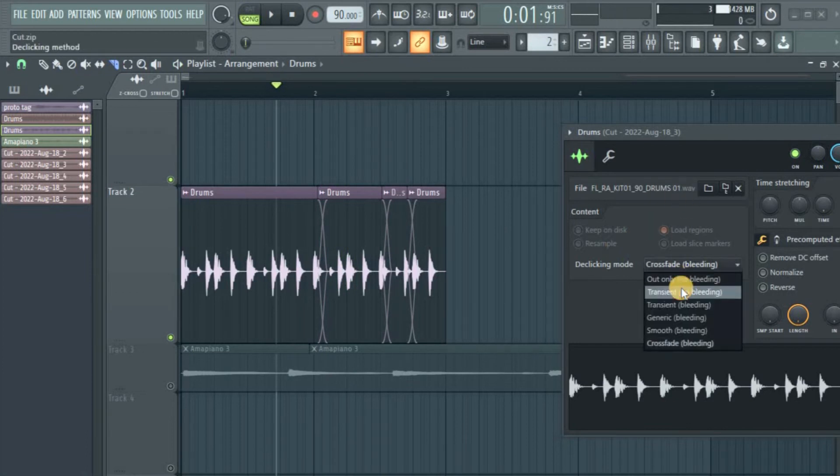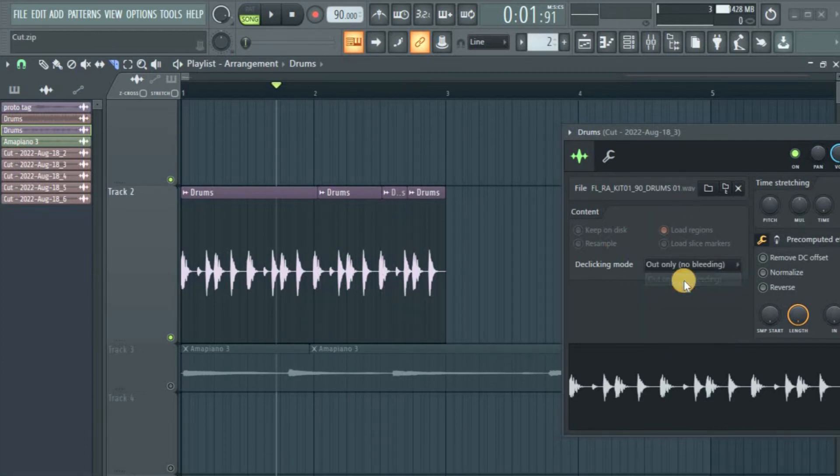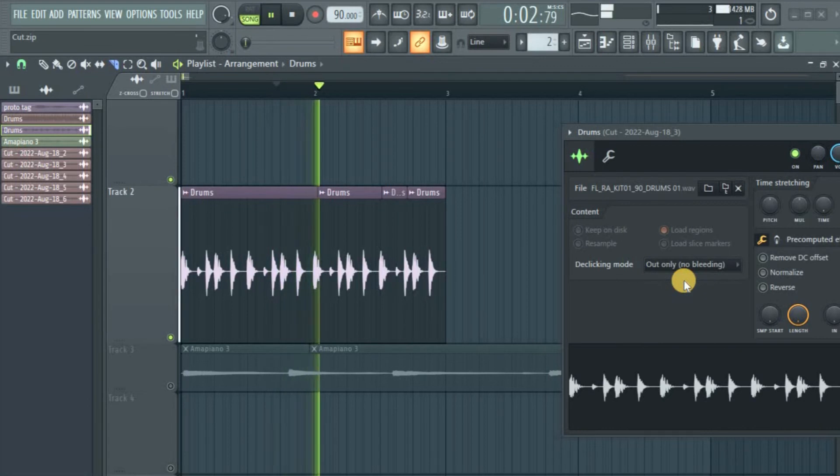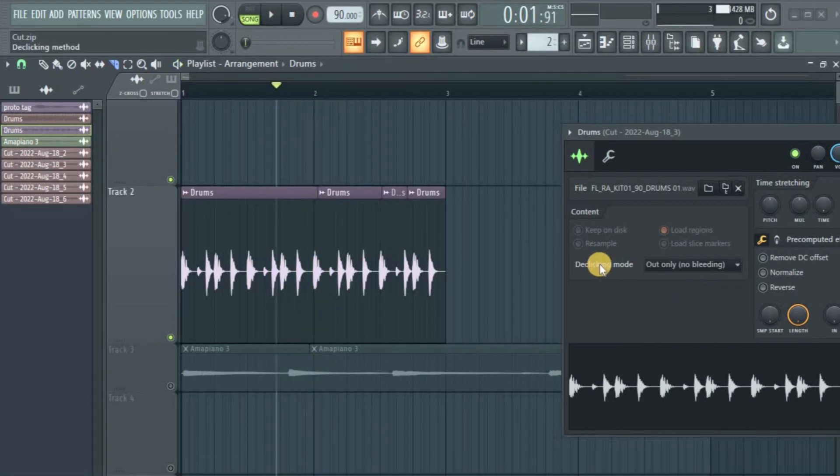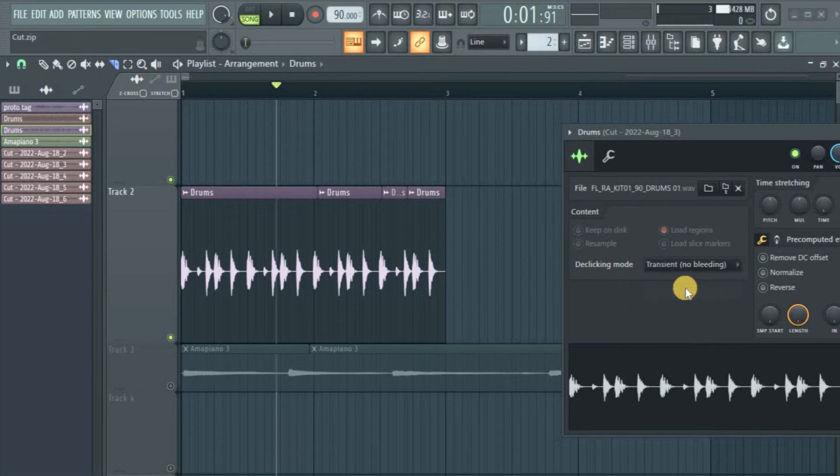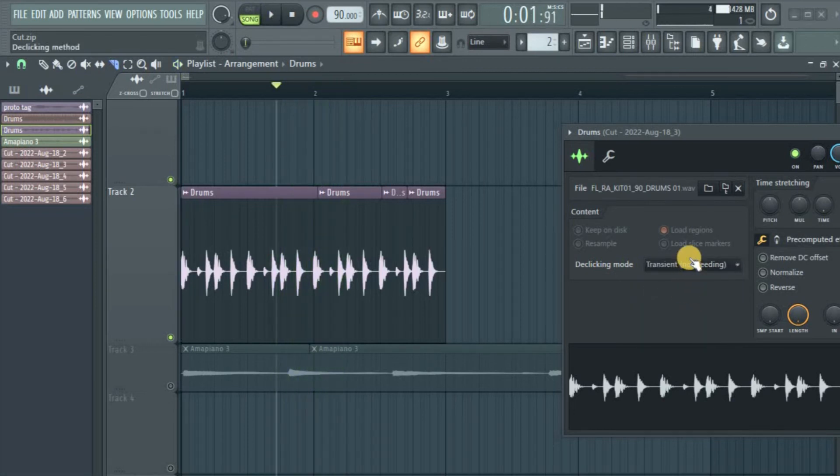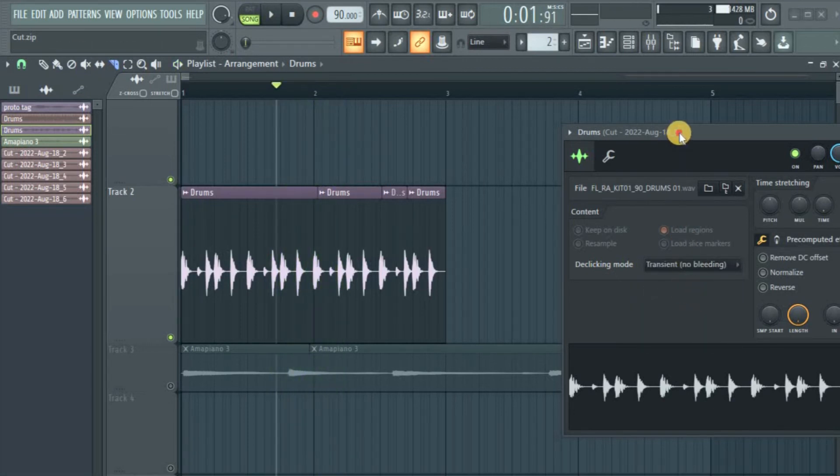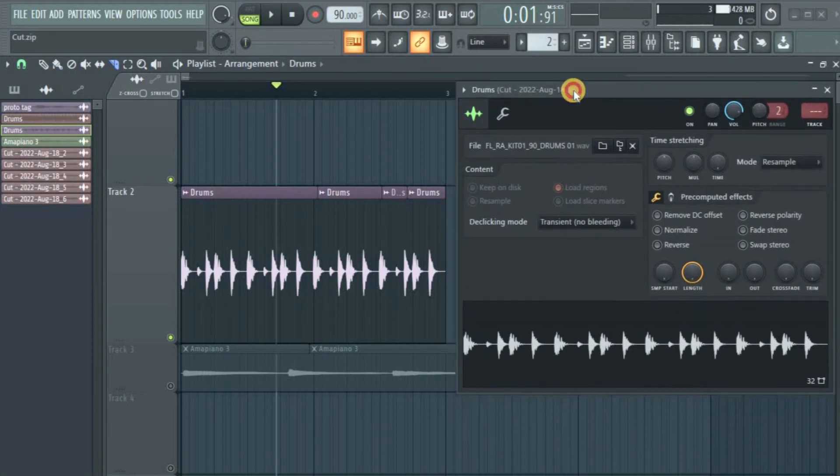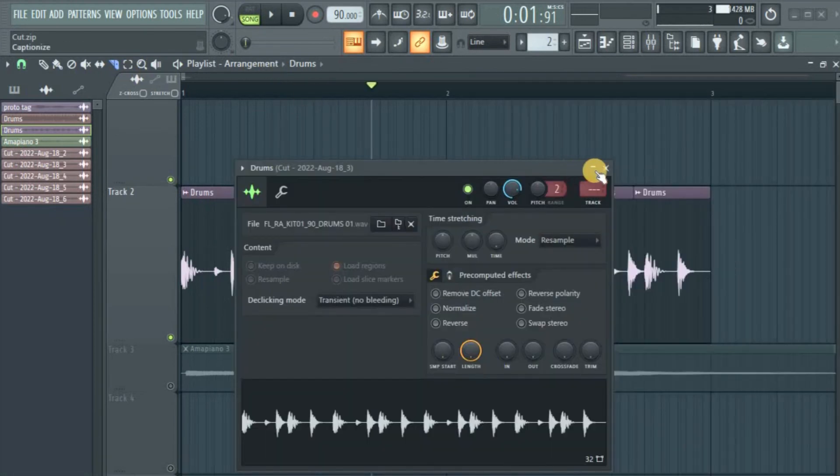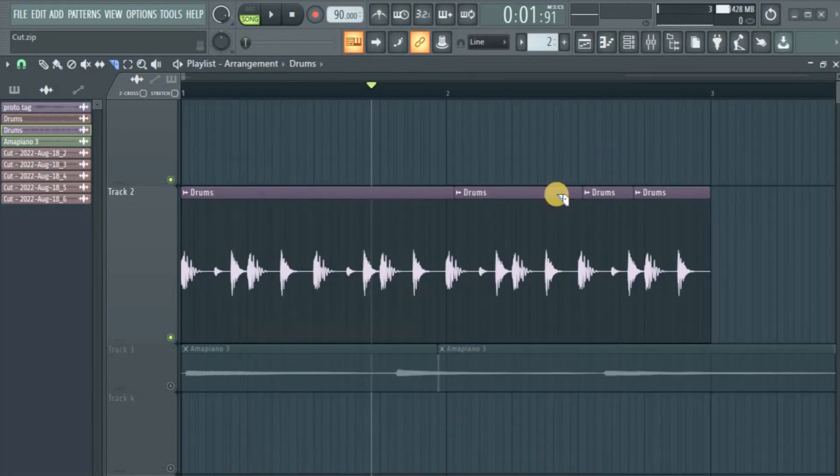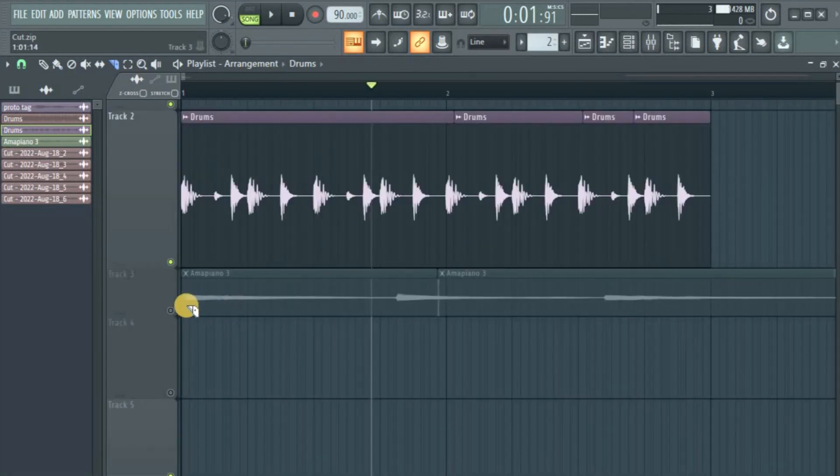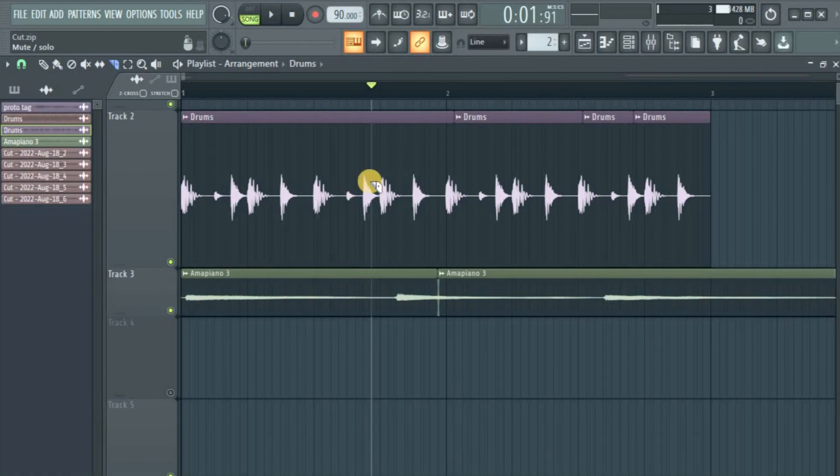Okay, let me leave it in cut only, no bleeding. You hear that? That's what we're trying to avoid—that click sound. I put on the transient, no bleeding. Okay, it's kind of okay on this one. And another thing is, maybe you might not want the stuff together.